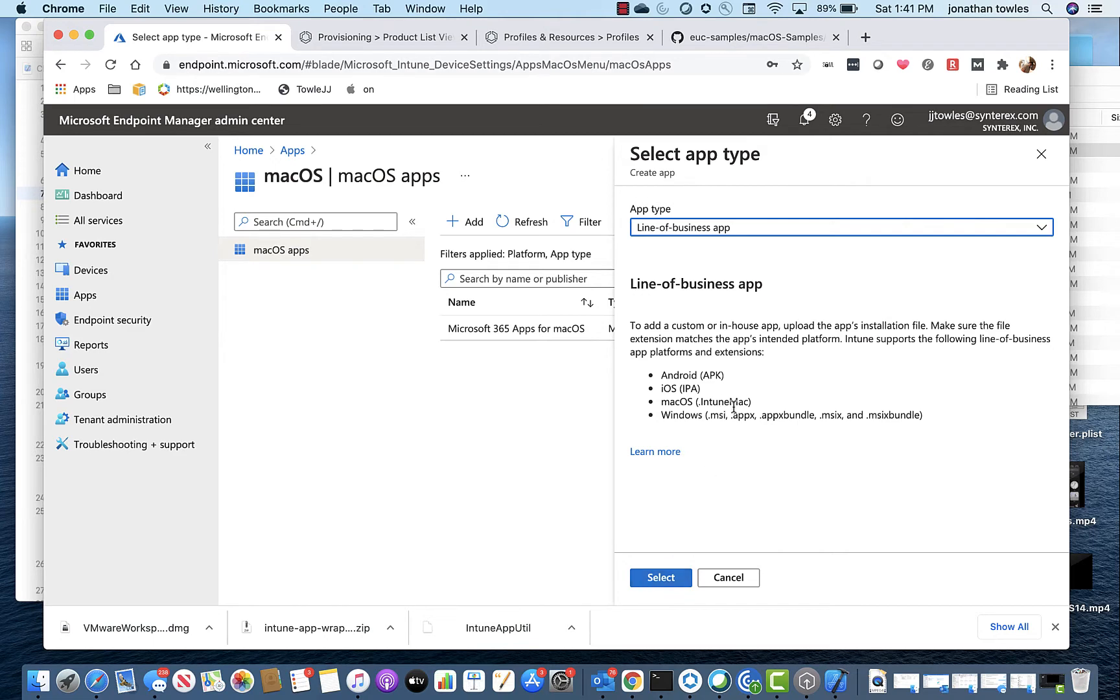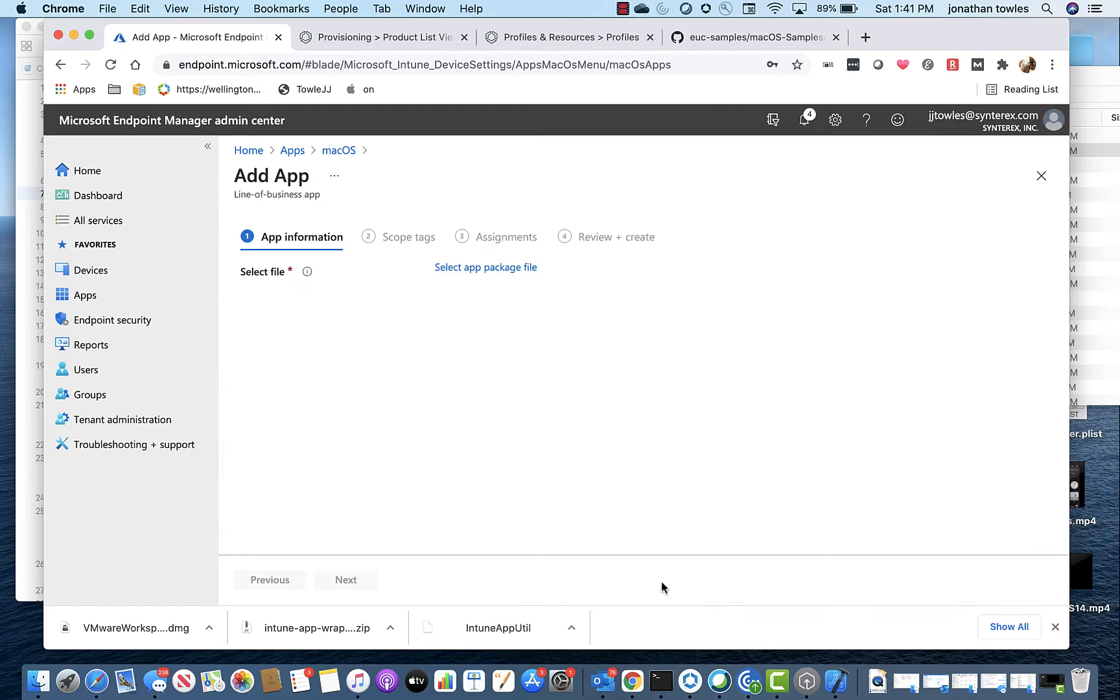It tells you basically it supports .intunemac, which is what you just built. Hit Select.